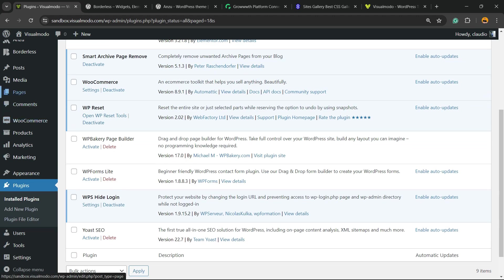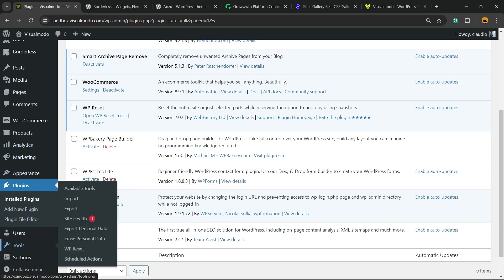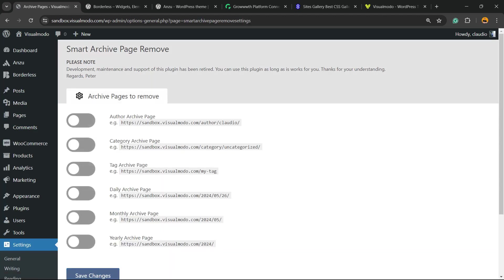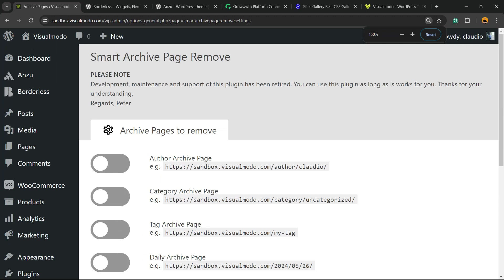Scroll down just a little bit, reveal the left sidebar of menus, and next to Tools there is a field called Settings. Hover your mouse over it and you're going to be able to find a new sub-menu next to Privacy called Archives Page.